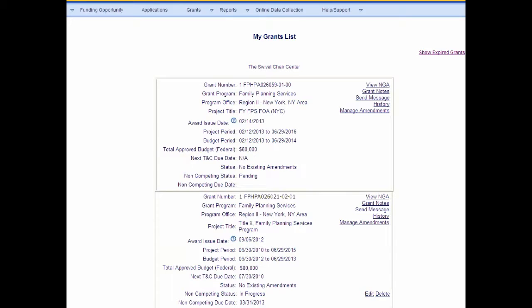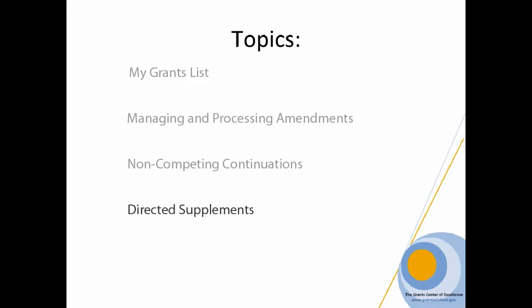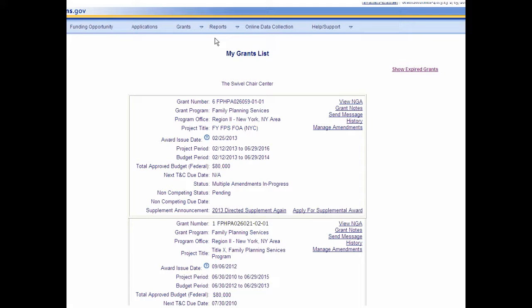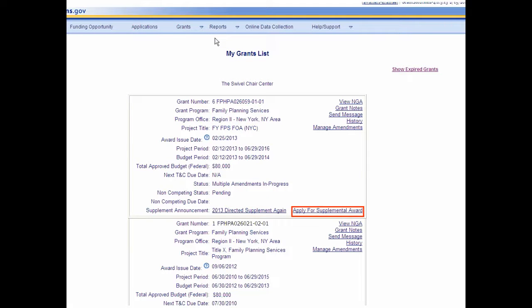The My Grants List screen displays. A Directed Supplement is when additional funds for a grant program are available for competition among active grantees for an existing budget period. If issued, the funds are awarded as a supplement to the existing grant. These opportunities are not available to the general public and are posted by the Grants Office to Directed Grantees. As with amendments and non-compete continuations, the GrantSolutions My Grants List provides a convenient way to manage and process direct supplement opportunities. If a grantee qualifies, My Grants List contains a link to the supplement announcement and a link to apply for supplemental award.